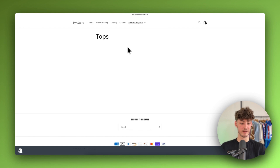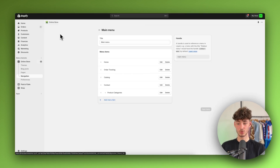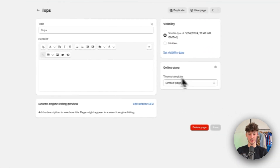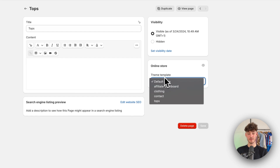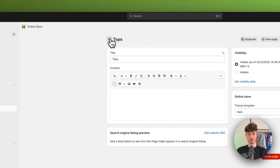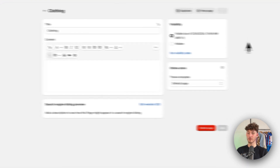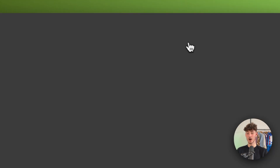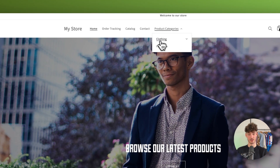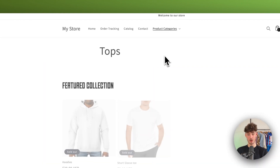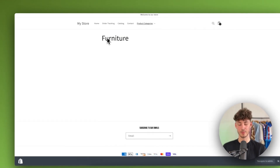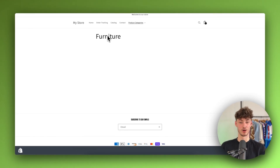To fix this, click on Pages on the left, select the 'Tops' page, and change the theme template on the right to 'tops.' Repeat this for the clothing page and change the template to 'clothing.' Now when you preview your store you can see the Product Categories in the navigation, the tops section, and the furniture category. You can see how this all comes together.